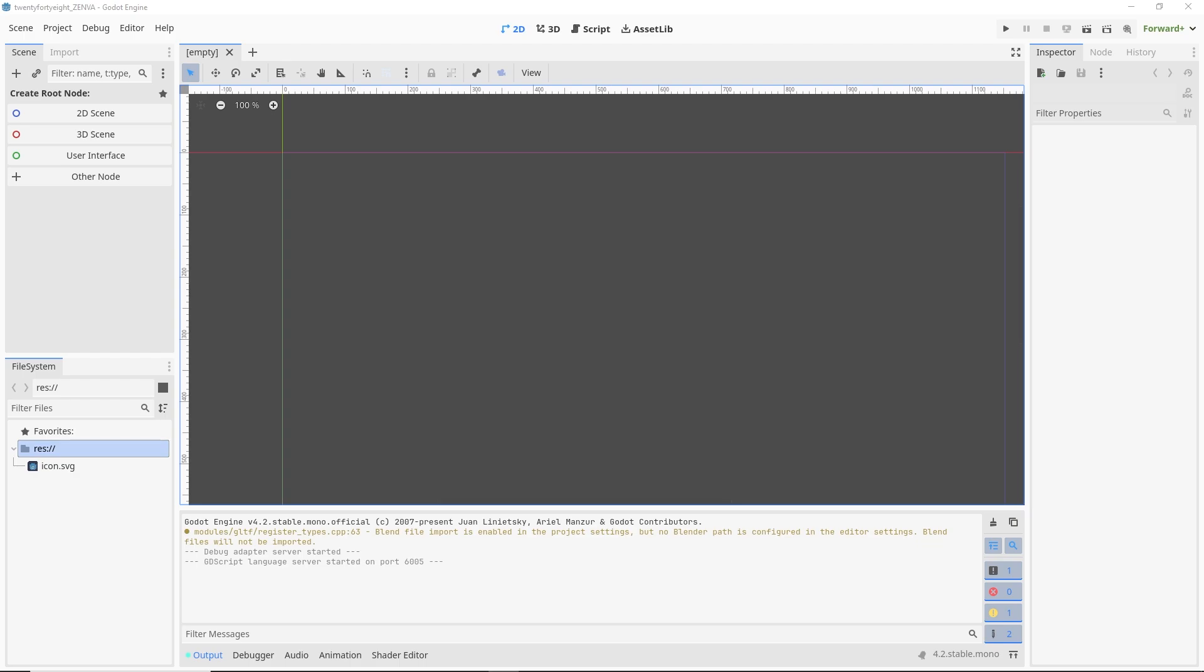So assuming you have all of the prerequisites here set up, you have a version of .NET that's compatible with Godot installed on your system, and you have installed the Godot Mono version, we're ready to open up Godot and do a little bit of setup with how we're going to work with C# in the engine. There's a couple of different options that you can choose from.